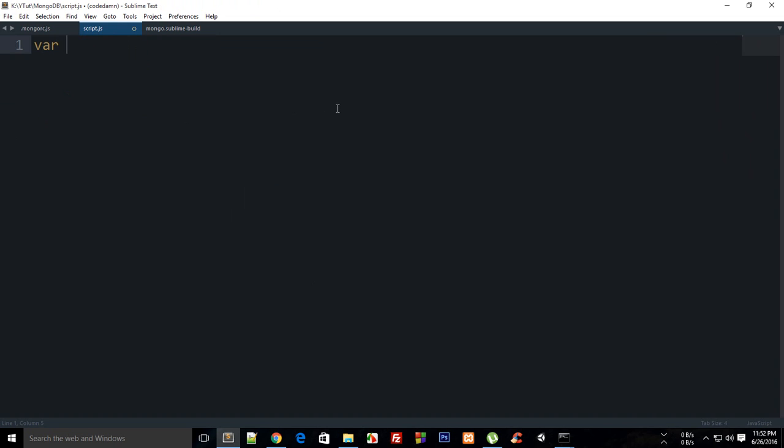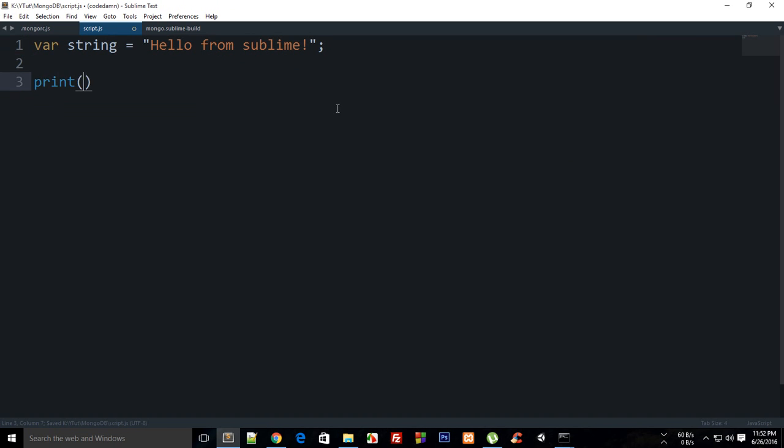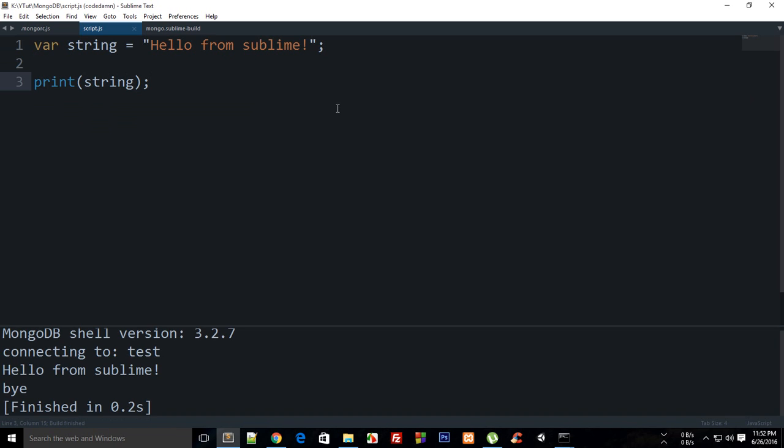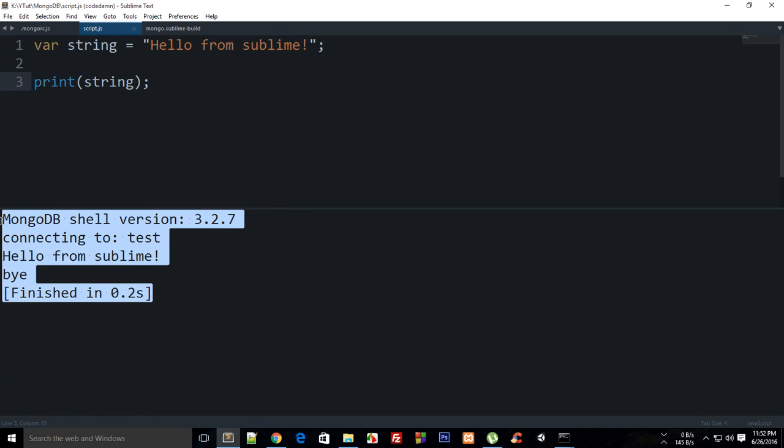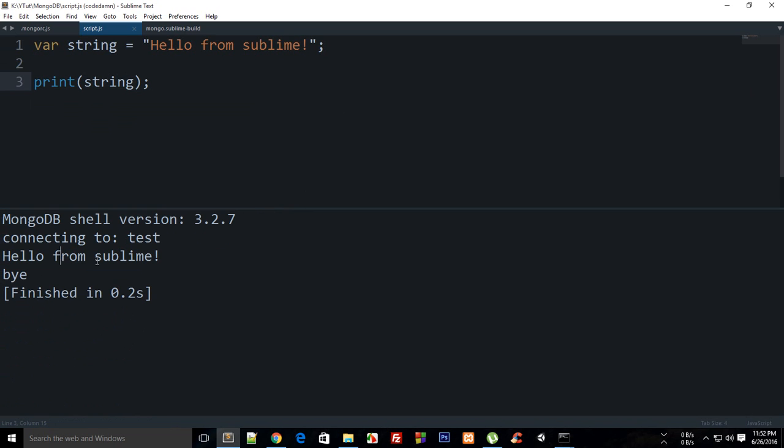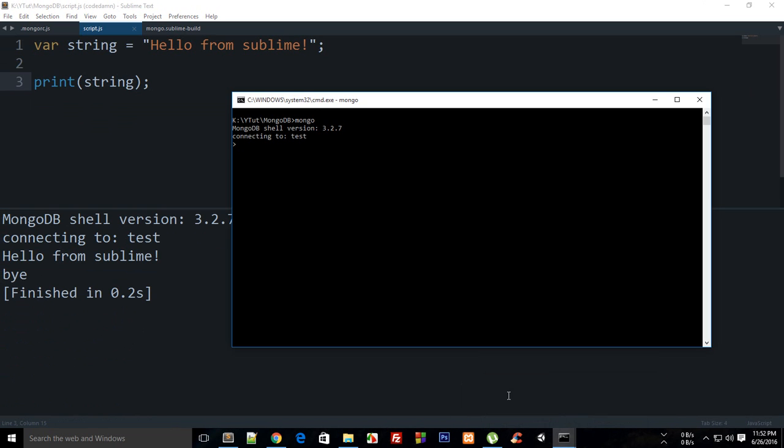Let's say our string is "hello from sublime". I'll write print(string) and hit Control+B to build it. You can see we have the Mongo shell, similar to the regular shell, but inside Sublime because this is a build system.